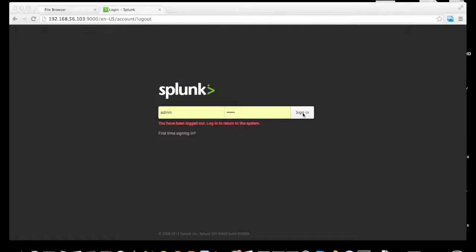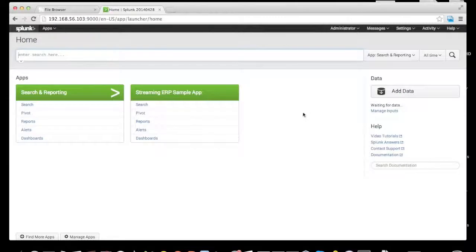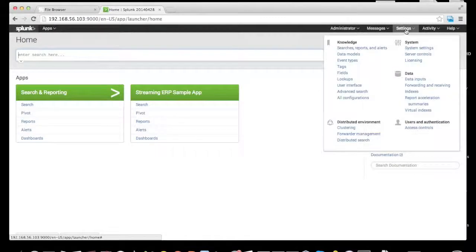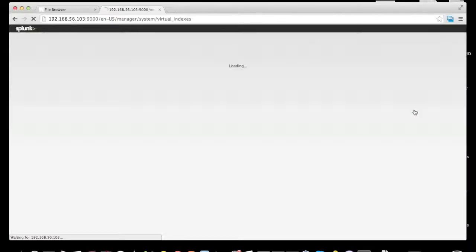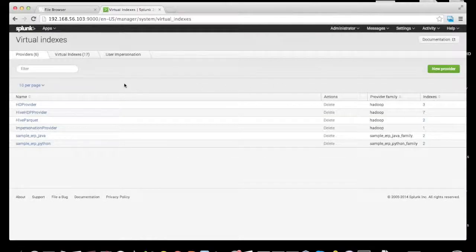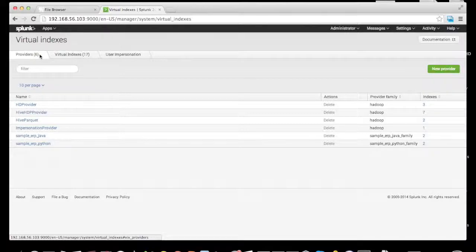To see Hunk in action, we log into the Hunk UI. Under settings in the upper right corner, we go into the virtual indexes link, which is slightly different from the normal Splunk indexes link. Clicking on virtual indexes reveals a few sub-tabs including providers, which are the connections to Hadoop, as well as the virtual indexes themselves.